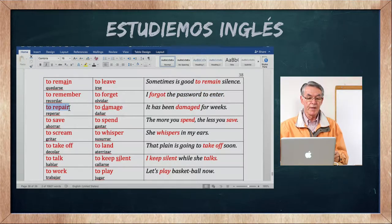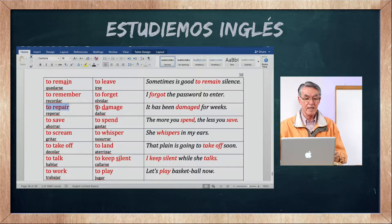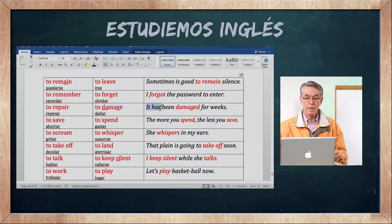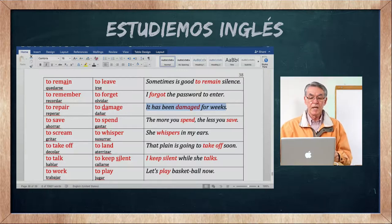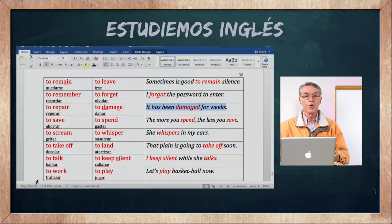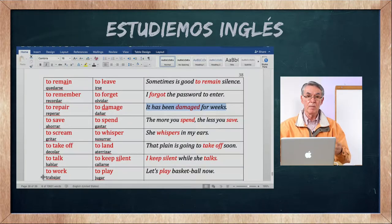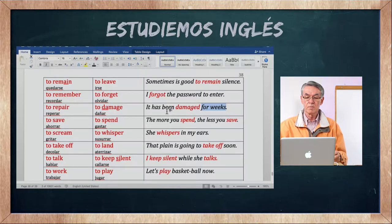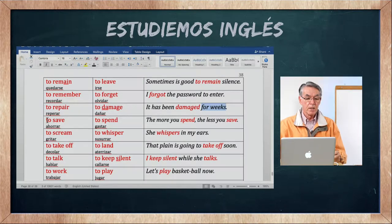To repair es reparar o arreglar. To damage es dañar — es el opuesto de to repair. It has been damaged for weeks — ha estado dañado por semanas, el carro, el equipo, o la maquinaria.